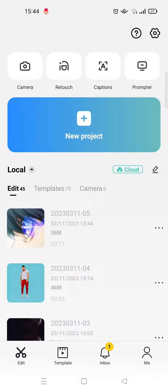Hi guys, welcome back to this channel. On today's video I'm going to show you how you can join CapCut Pro so that you can use the pro features on CapCut. If you want to be a CapCut Pro user, you just need to buy the feature or subscribe on the CapCut app.